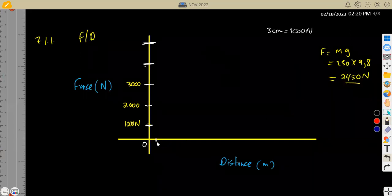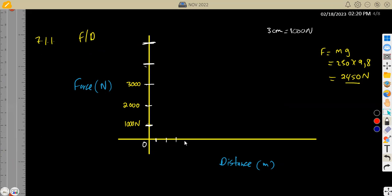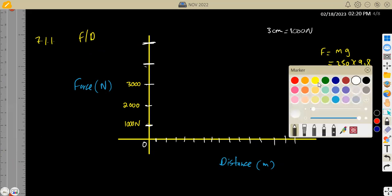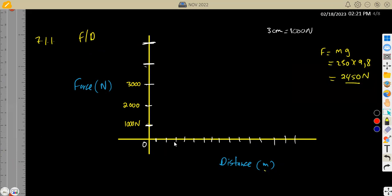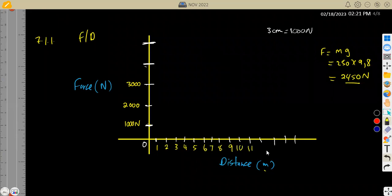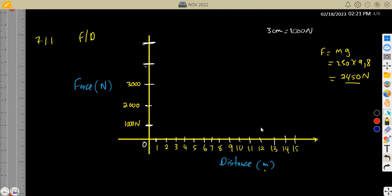So we count out 1, 2, 3, 4, 5, 6, 7, 8, 9, 10, 11, 12, 13, 14, up to 15 centimeters. But as we are measuring in centimeters, we label the axis in meters: 1, 2, 3, 4, 5, 6, 7, 8, 9, 10, 11, 12, 13, 14, up to 15 meters.